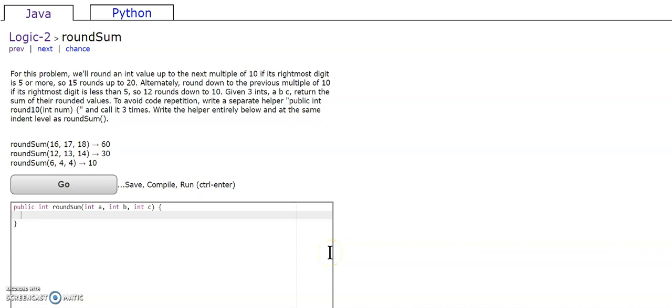This is round sum of logic 2 and the problem reads, for this problem we'll round an int value up to the next multiple of 10 if its rightmost digit is 5 or more.